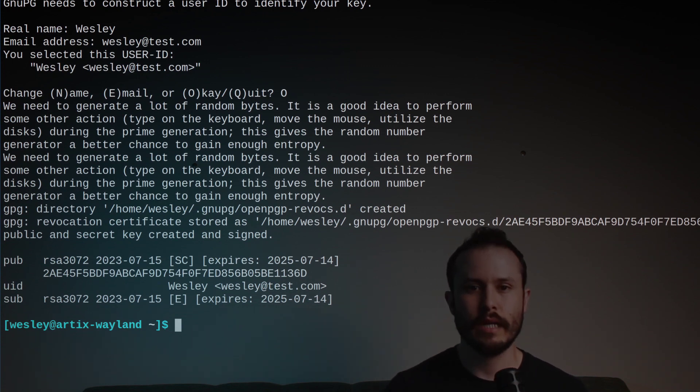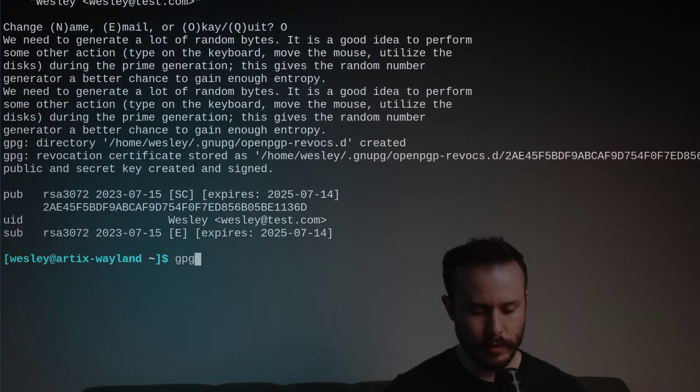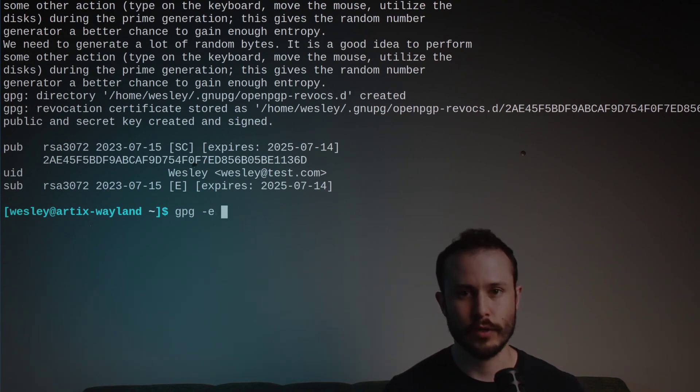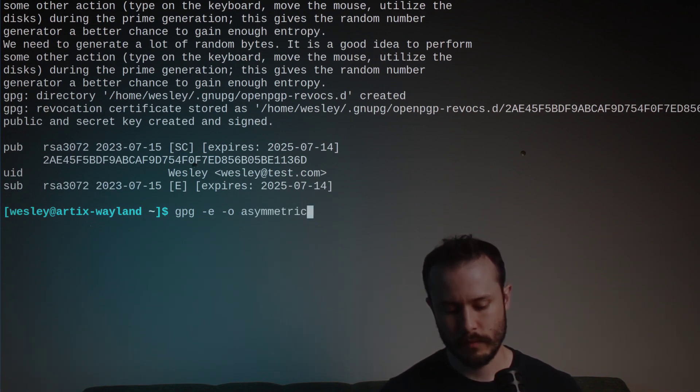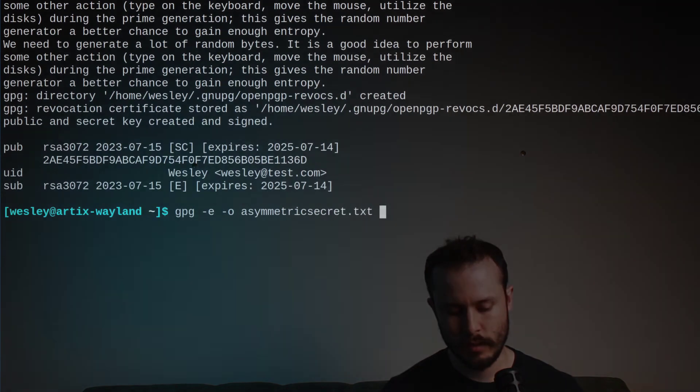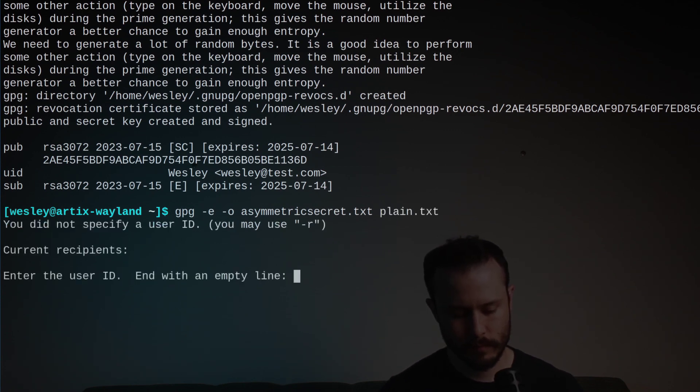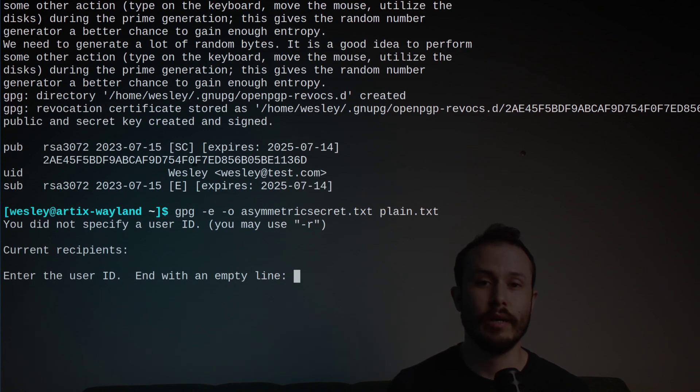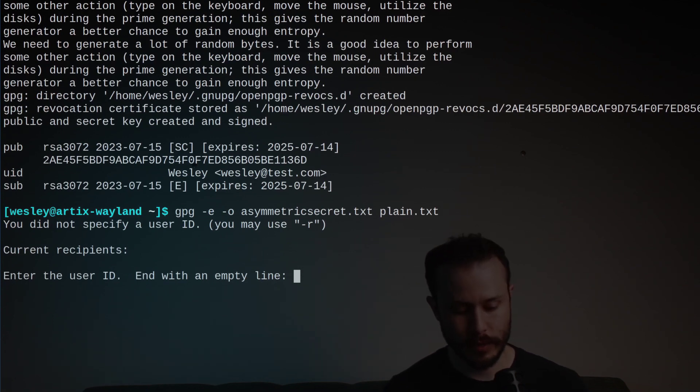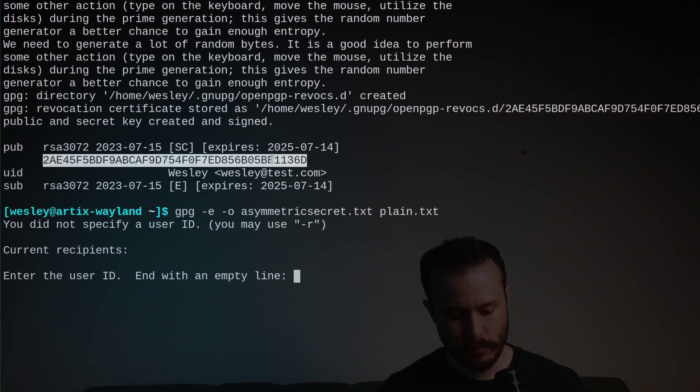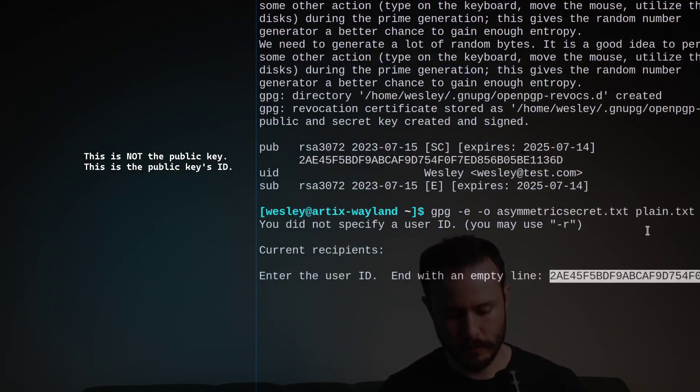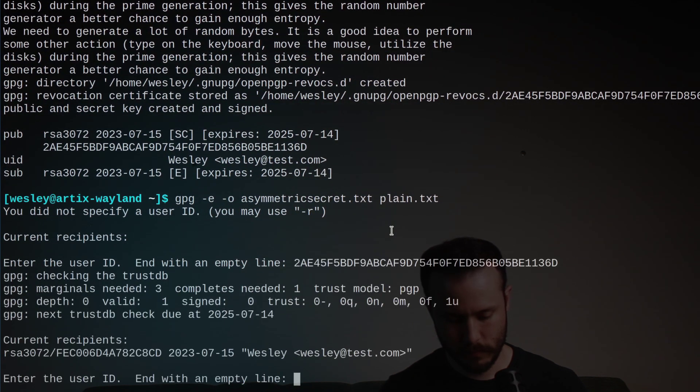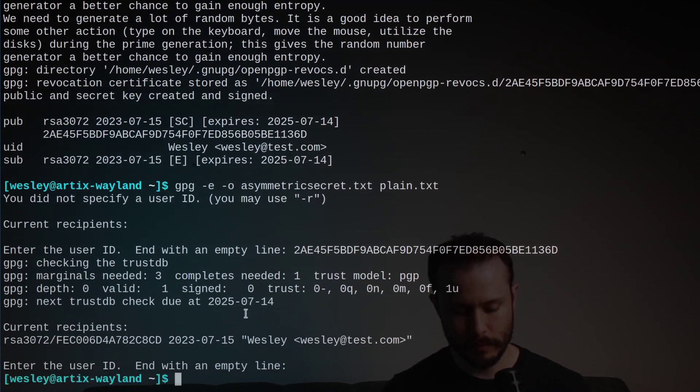After following the steps to generate a key, we can start doing encryption. This time, all we need to do is run gpg -e, that's for encryption, -o, we'll specify the output file, we'll call it asymmetric secret.txt, and then specify the input file, plain.txt. This time, the command will ask to specify a public key. We need to provide some reference to some public key that can be used for encryption. In this case, I'll provide a reference to the public key I just created. I'll copy this ID and then paste it there. You can also use the email address if you don't want to copy this whole key line here. And then when you're finished, you just hit enter with an empty line.